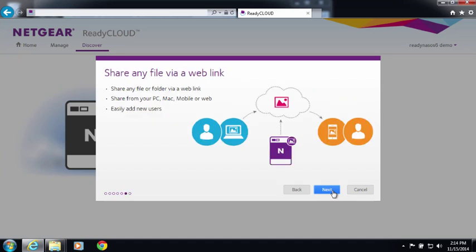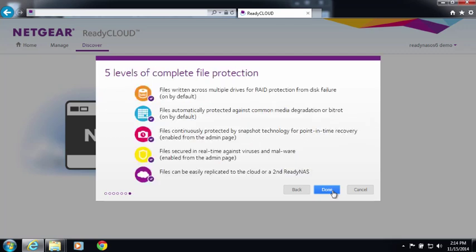You'll also be able to share files via email links so you can send large files to friends, family, and coworkers. Finally, there are five levels of file protection to make sure your digital content is safe.